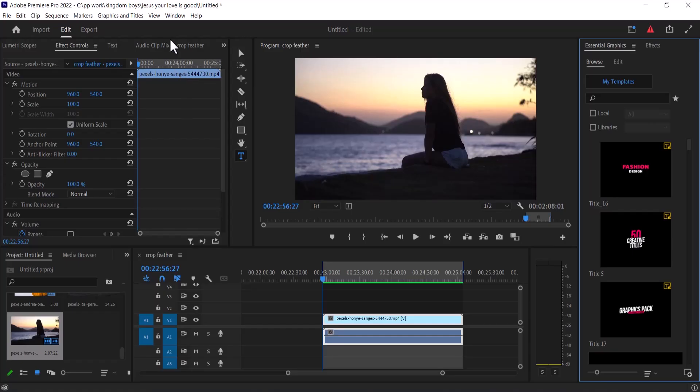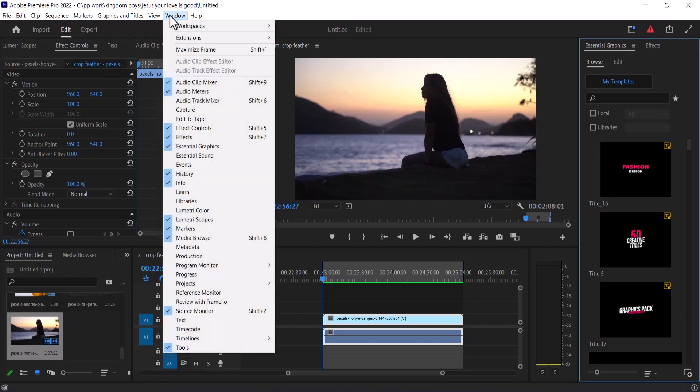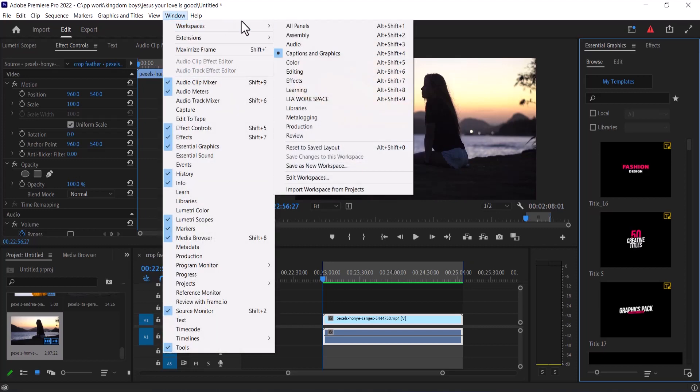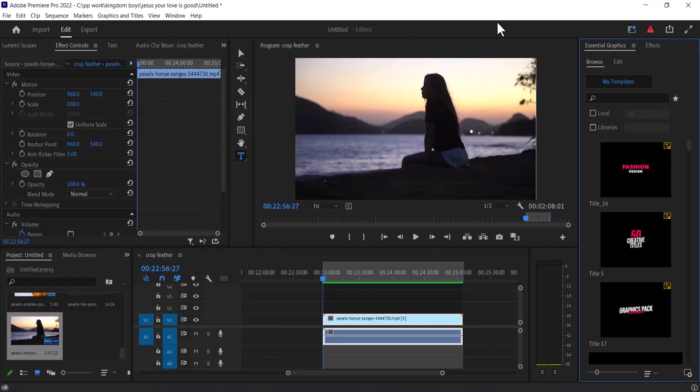To begin, start by going over to the window tab, select workspaces and select captions and graphics. Now come over to Essential Graphics and select edit.